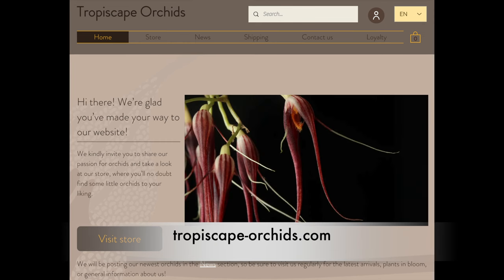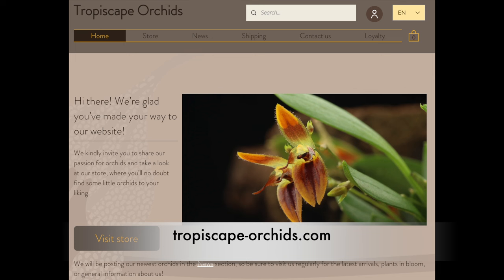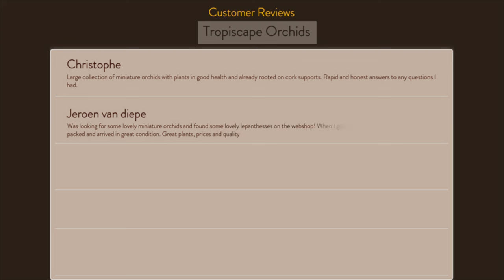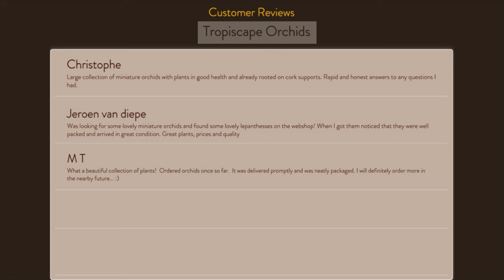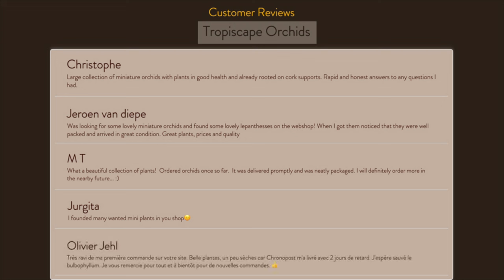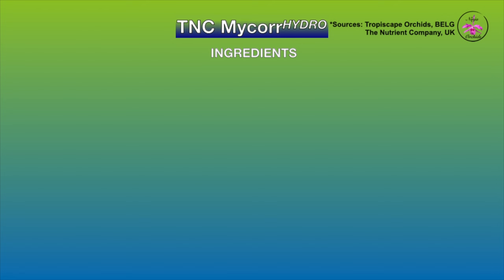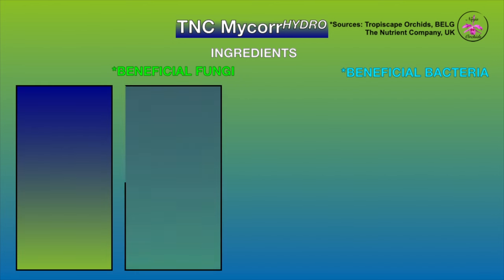I invite Yeri DeVevre from Tropiscape Orchids to be active in the comments in case you have any questions to direct at them specifically. I will have all the necessary links to Tropiscape Orchids in the description for ease of access. The collaboration aside, I highly recommend you check their webpage out because there are orchid gems I can only describe as unusual, unique, very well selected, and highly desirable. TNC is an abbreviation for The Nutrient Company, based in the United Kingdom, who are the manufacturers of TNC Microhydro, and Tropiscape Orchids stocks it in their online shop as a retailer.